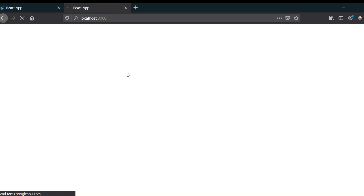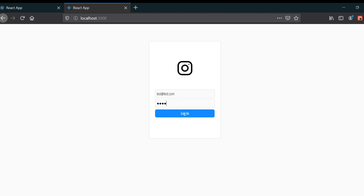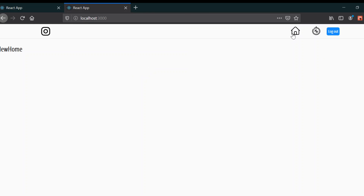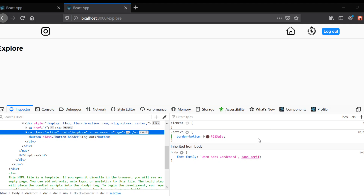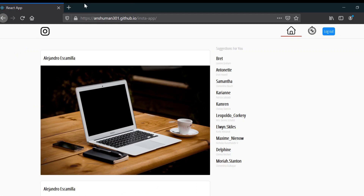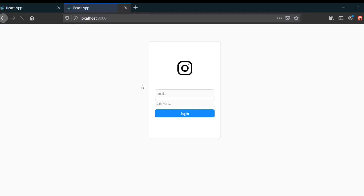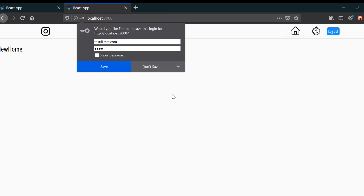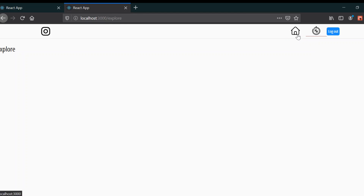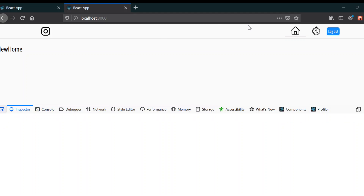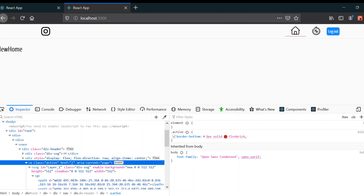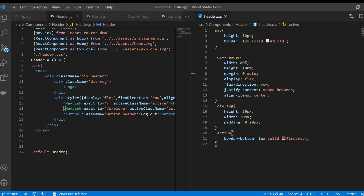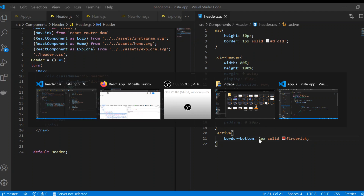Going to localhost 3000 and testing, it's not working at first. I had the CSS wrong — it should be '1px solid black', not 'fire break'. After fixing that we can see it. The border isn't quite visible so I'll give it 2 pixels instead. Now if I save it, it looks good.